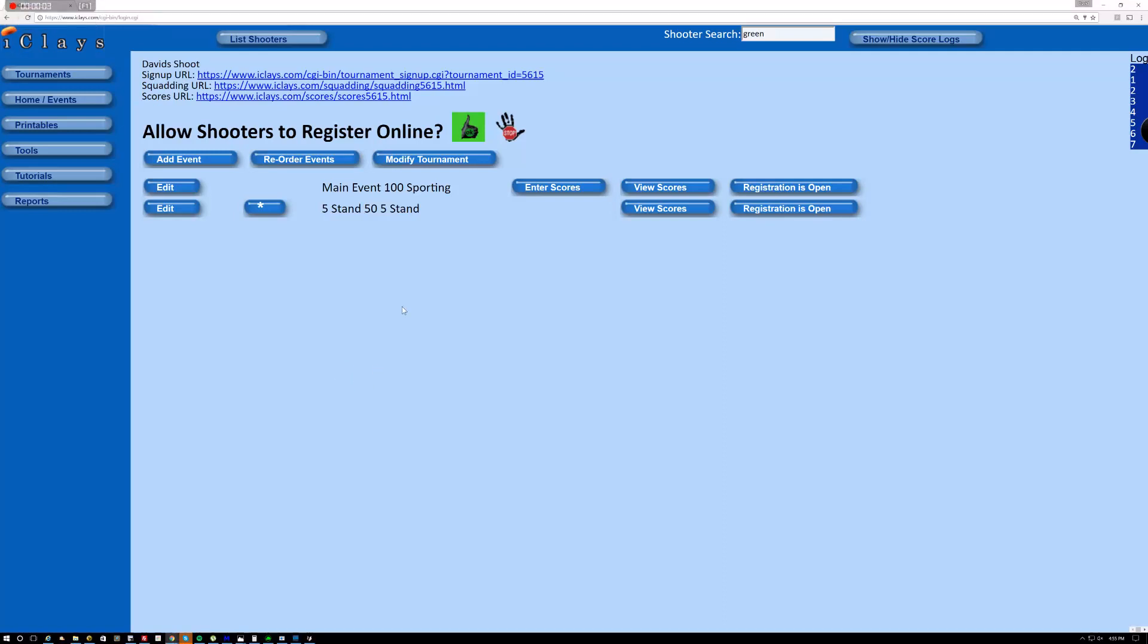Okay, this tutorial is on how to build a fee task, and I'm going to make this a 100 bird fee task.